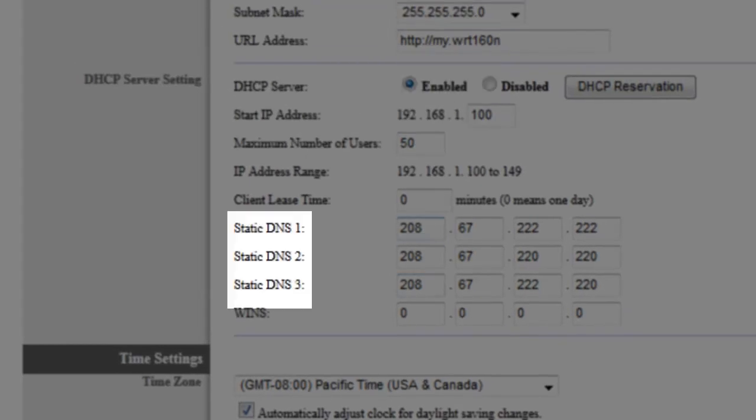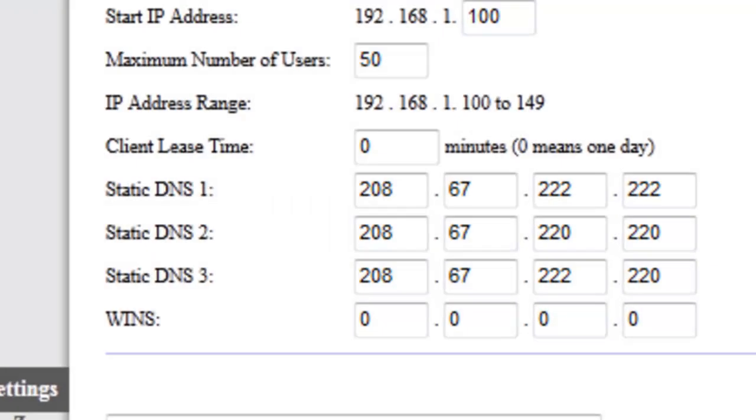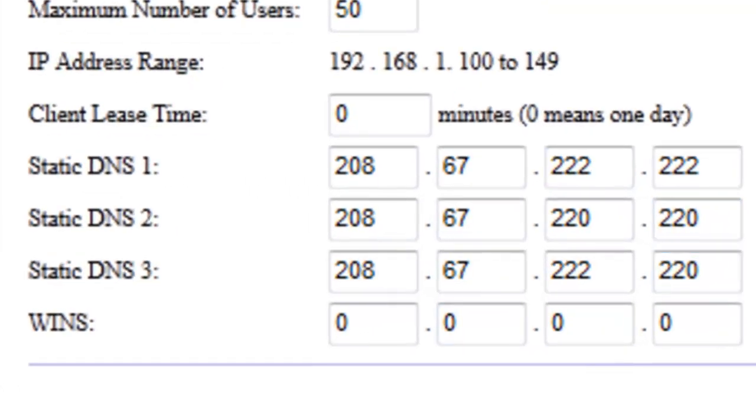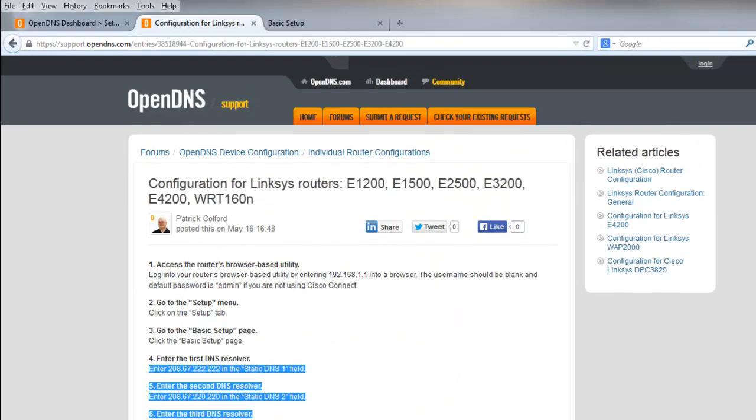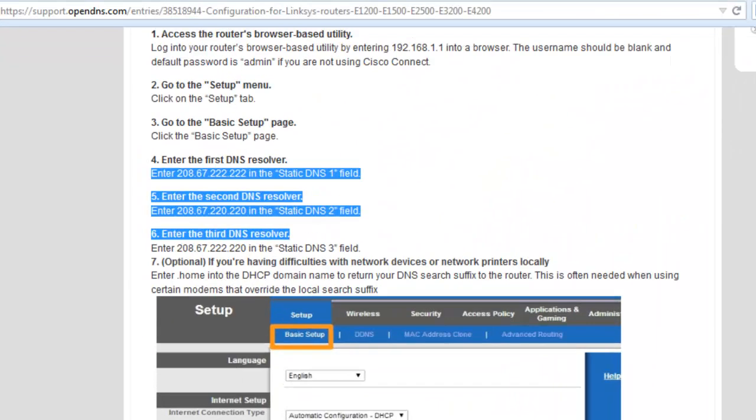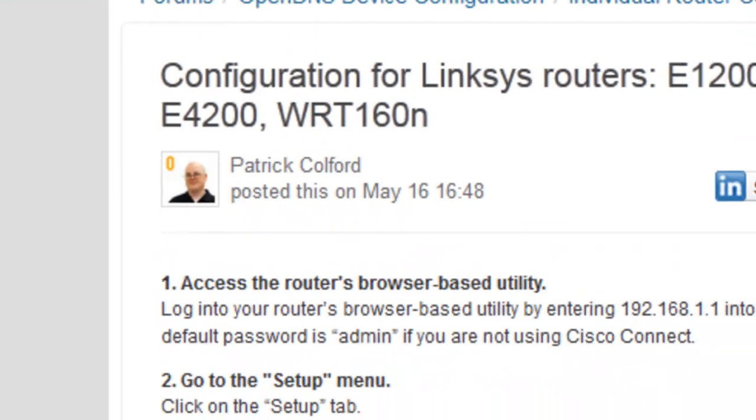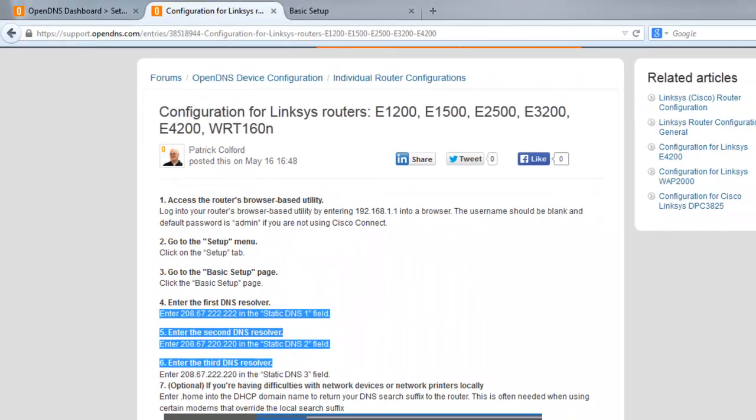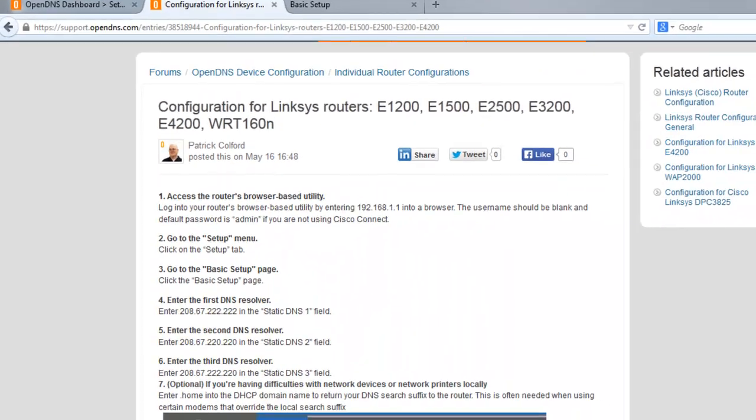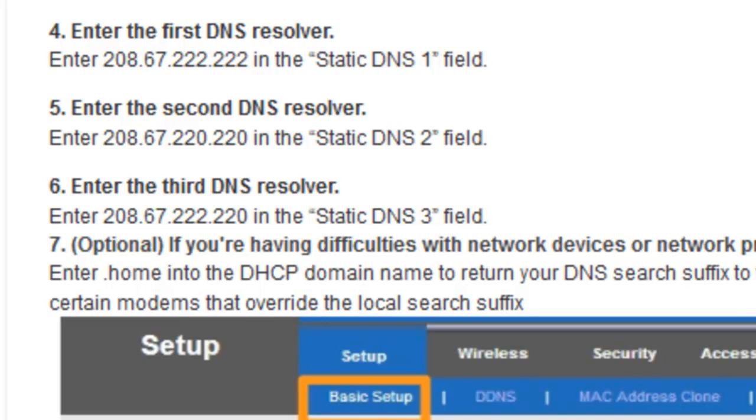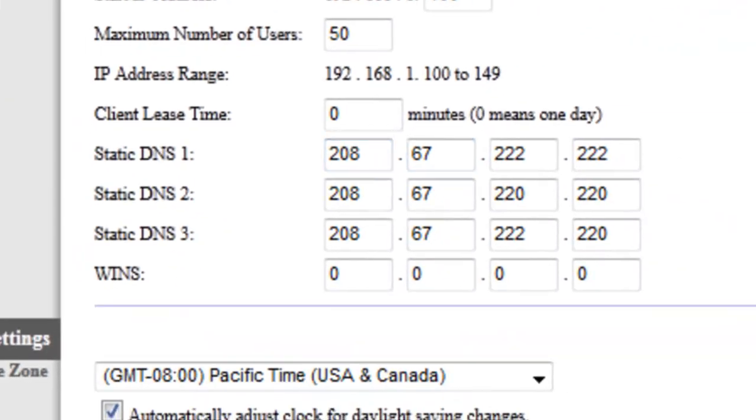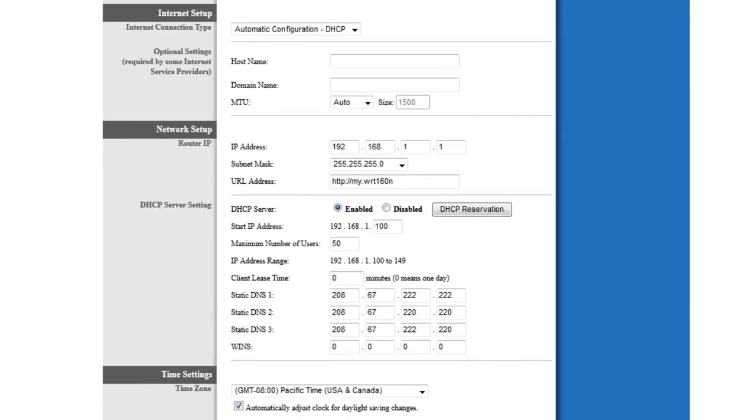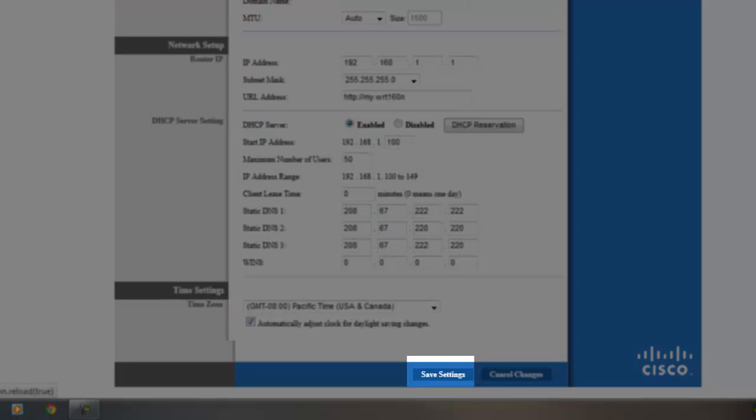Right here where it says Static DNS 1, Static DNS 2, and Static DNS 3, you're gonna type in these following IP addresses. You can pause the video or it's gonna be in the link in the description below. It says right here: first DNS 208.67.222.222, which is exactly the numbers that are displayed on the website. Same with DNS 2 and DNS 3. It's pretty simple, you just want to type those numbers in and then you just want to save the settings.